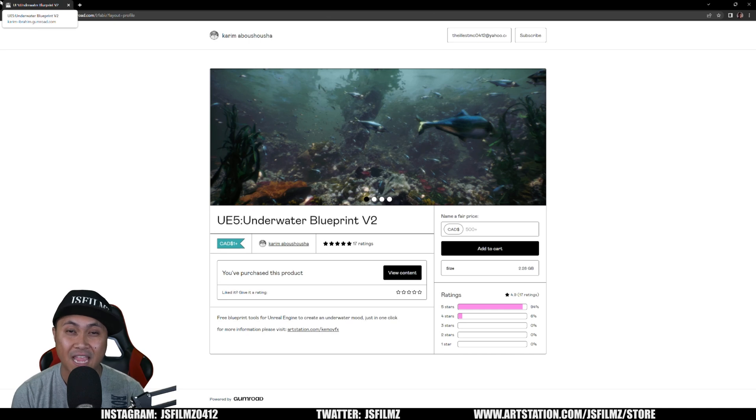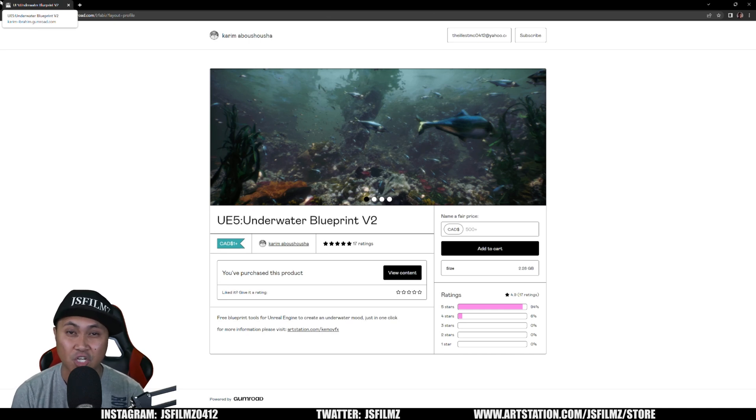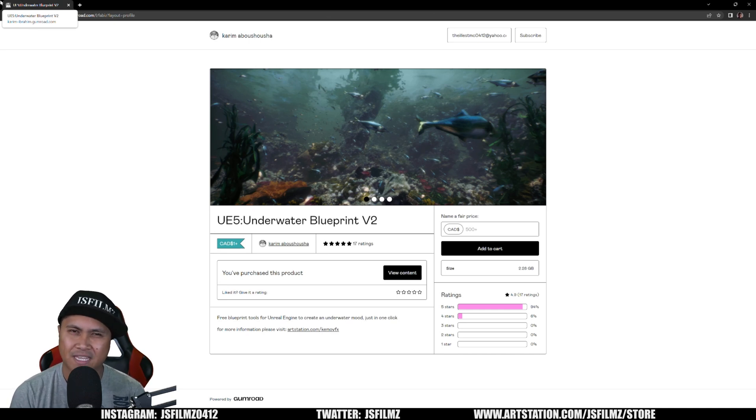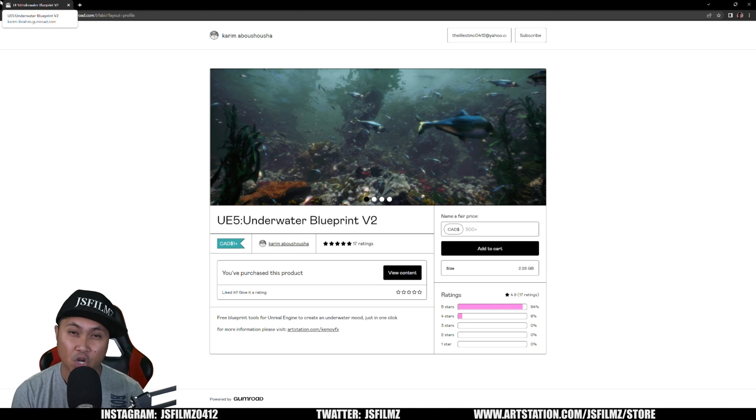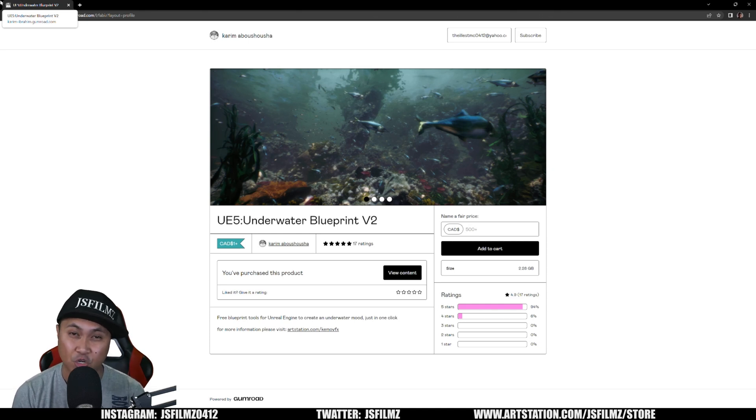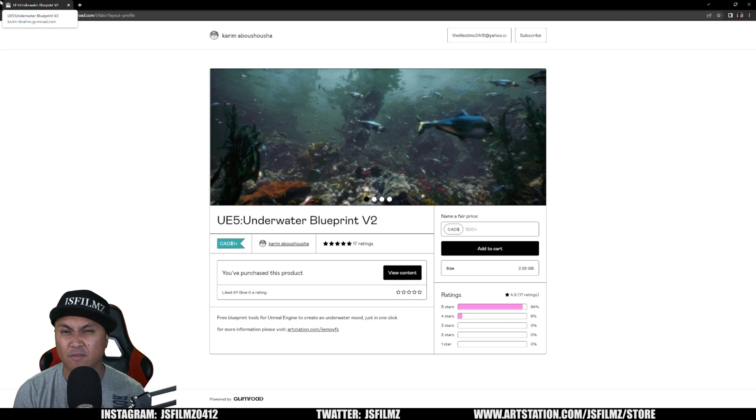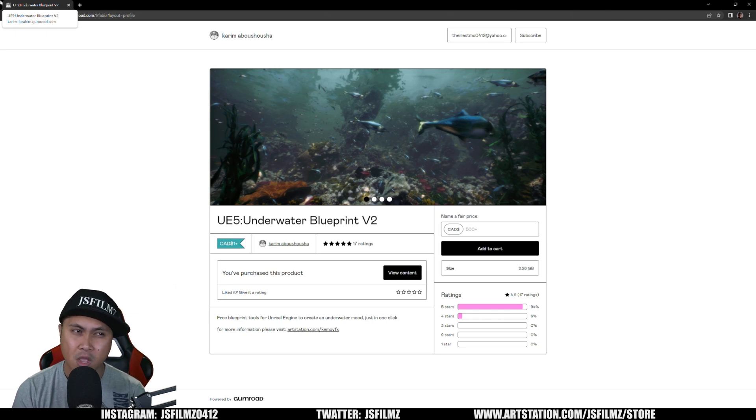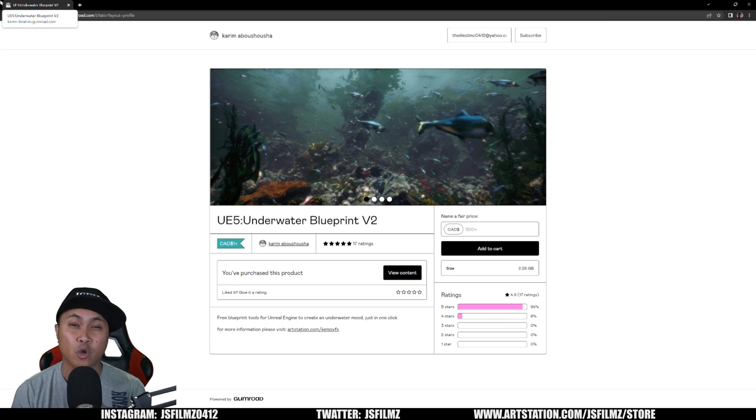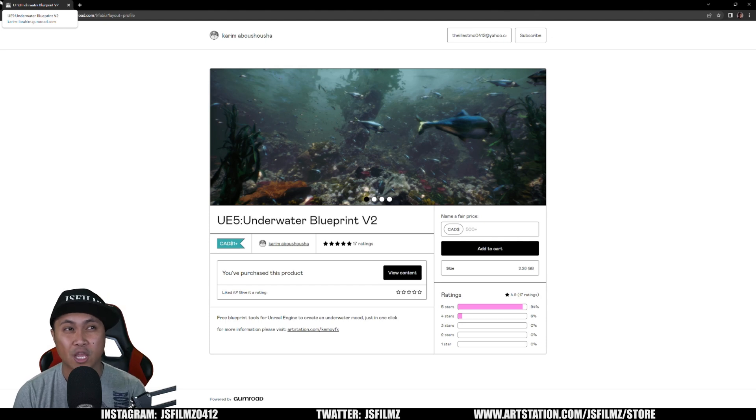In this video we're going to be taking a look at Kareem's Underwater Blueprint Version 2. I made a video about Version 1 about two weeks ago, but he sent me a message and said hey check out my Version 2, it looks a lot better. And yes it freaking does.